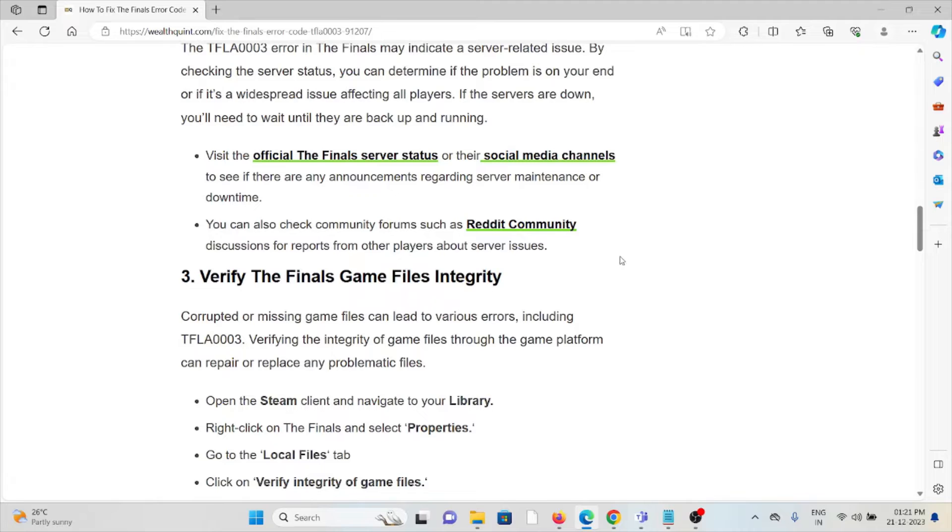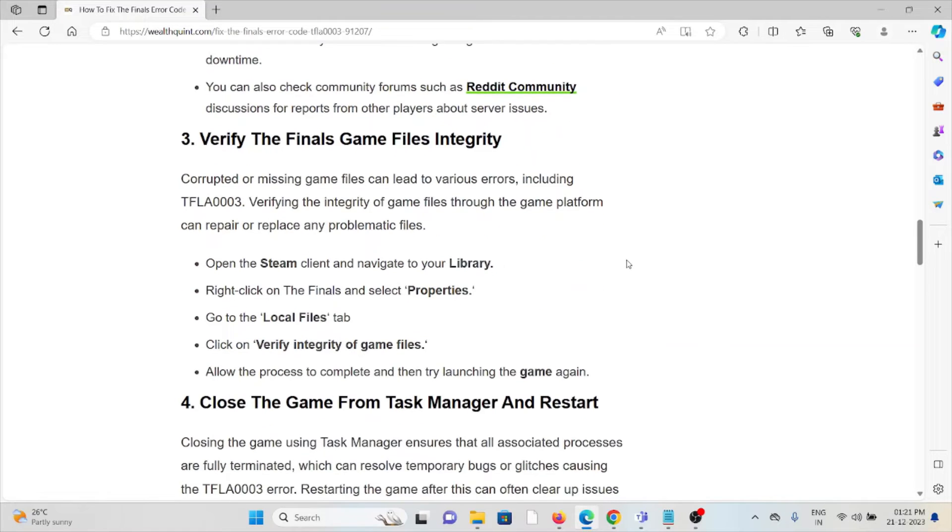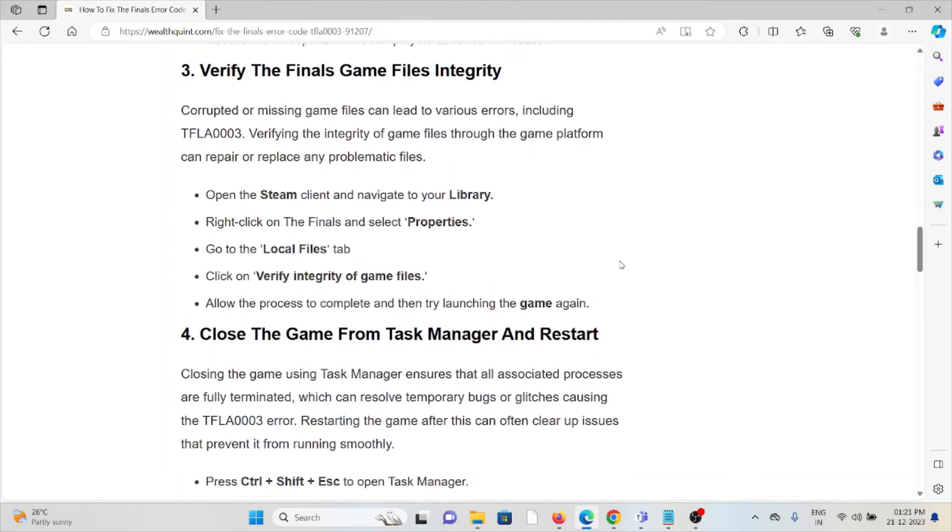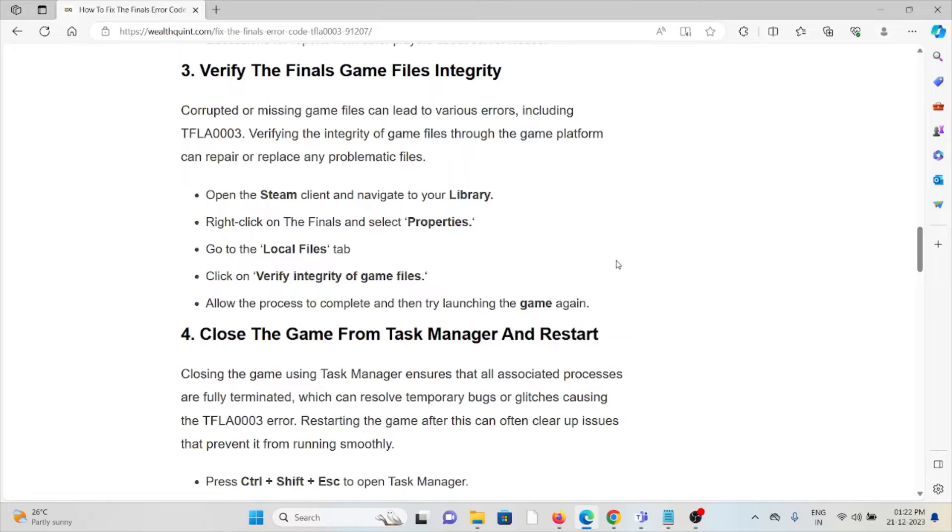The third method is verify the game files integrity. Corrupted or missing game files can lead to various errors including TFLA0003. Verifying the integrity of game files through the Steam platform can repair or replace any problematic files. Open the Steam client and navigate to library, right-click on The Finals and select Properties, go to the Local Files tab, click on Verify Integrity of Game Files.